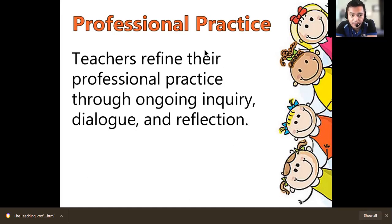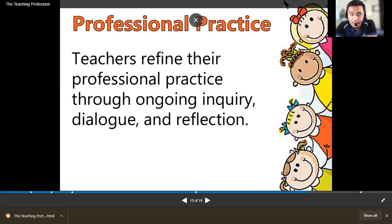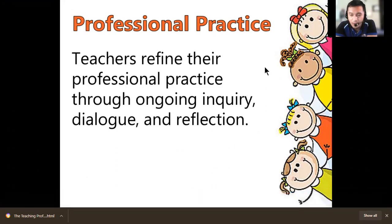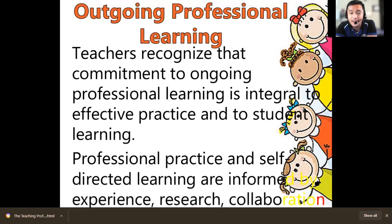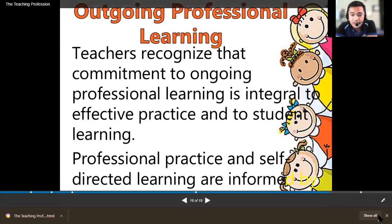Teachers refine their professional practice through ongoing inquiry, dialogue, and reflection. Do not stop learning just because you are now a fully-fledged teacher — always allow yourself to learn every single day so that your teaching skills are refined. There should be inquiry, dialogue, and reflection within you. Teachers recognize that commitment to ongoing professional learning is integral to effective practice and student learning. Attend professional learning seminars, as professional practice and self-directed learning are informed by experience, research, and collaboration.